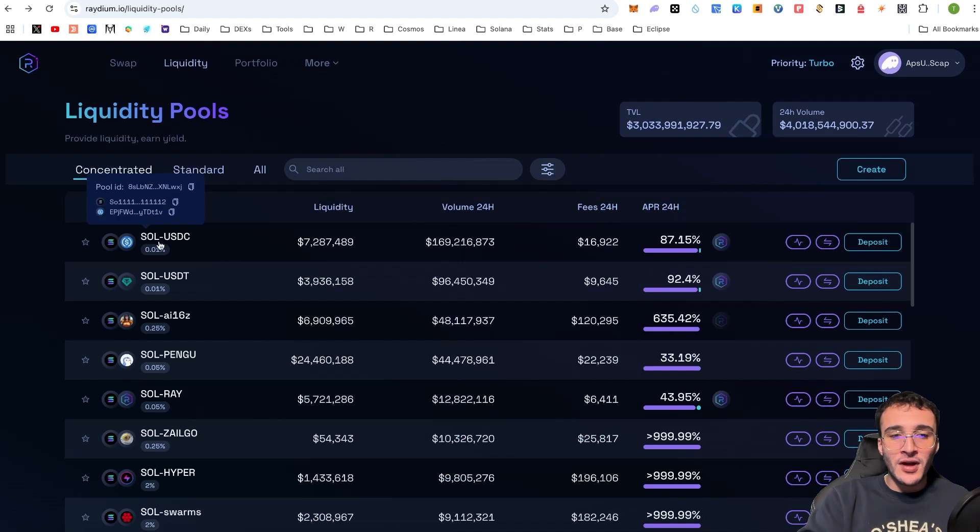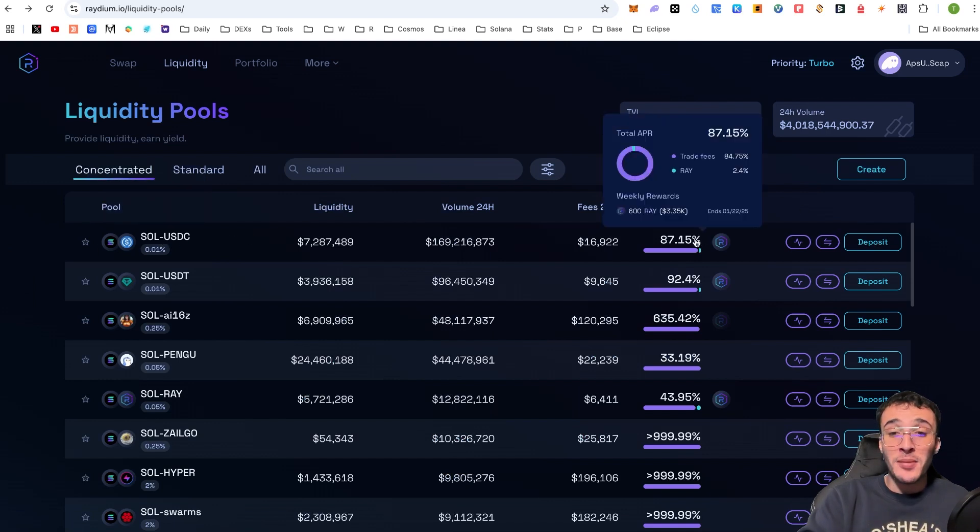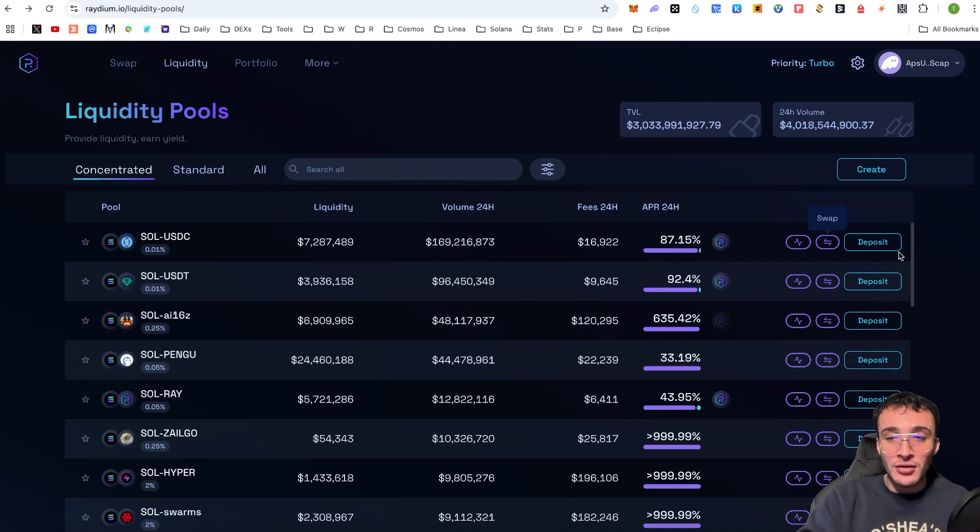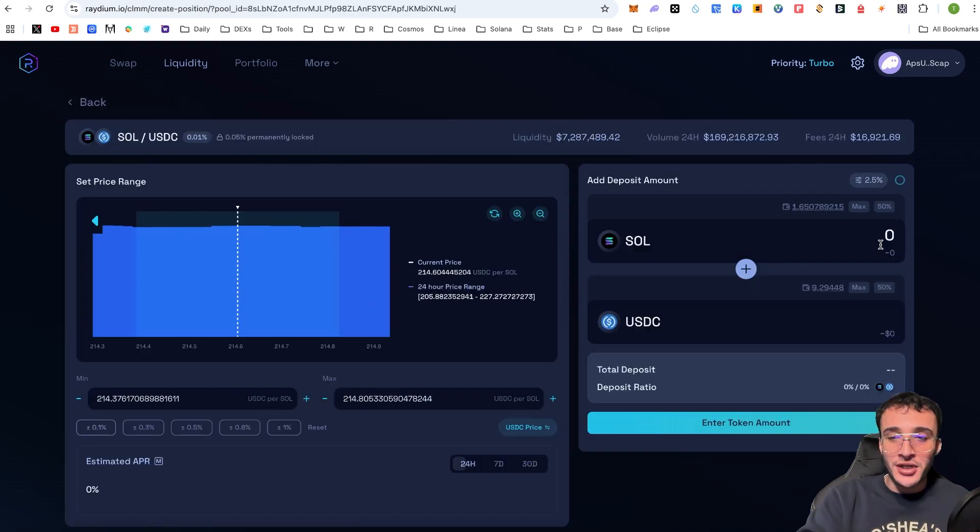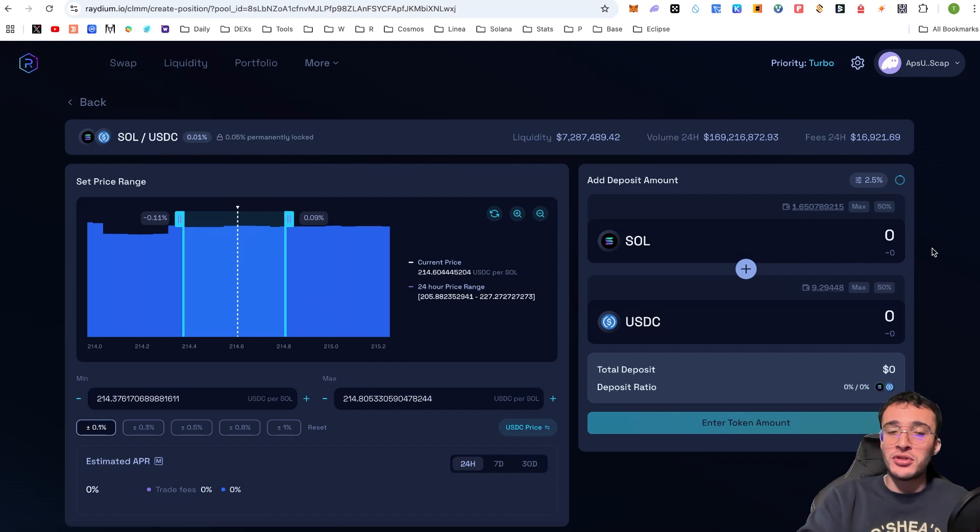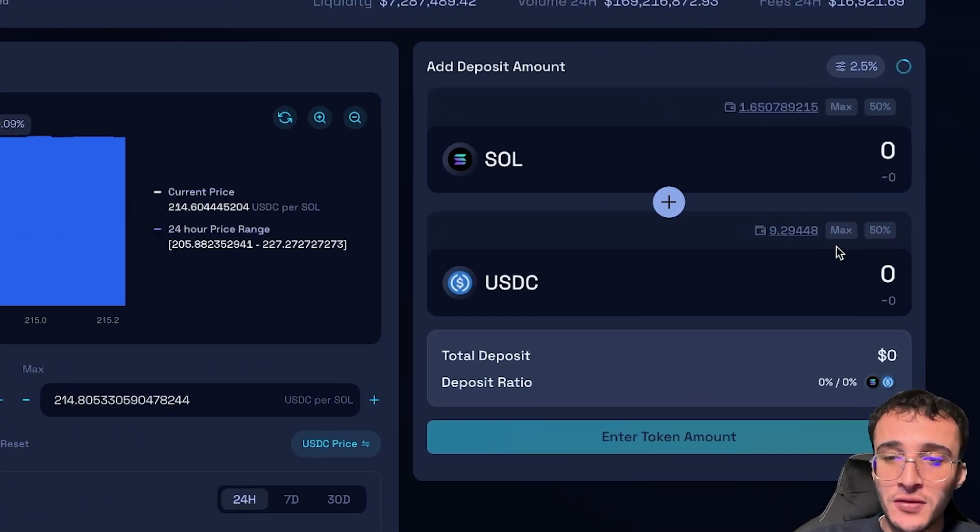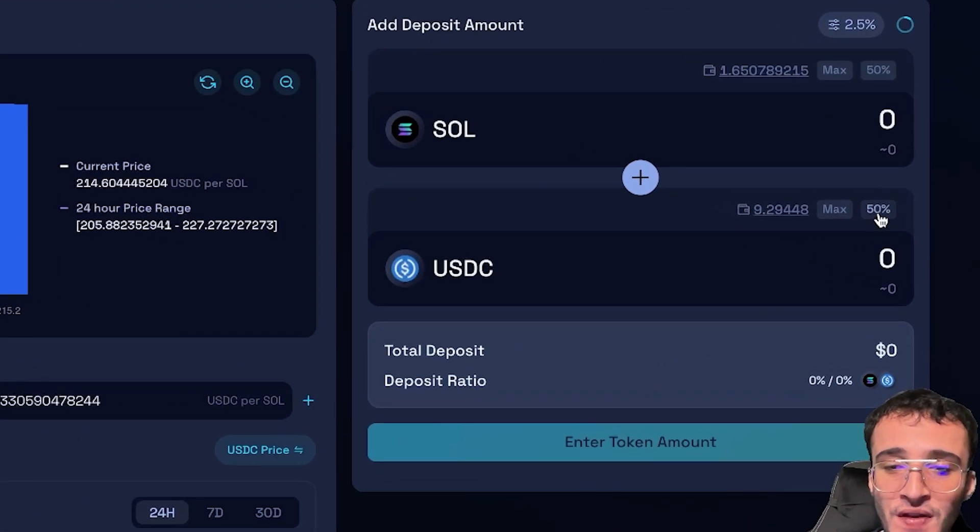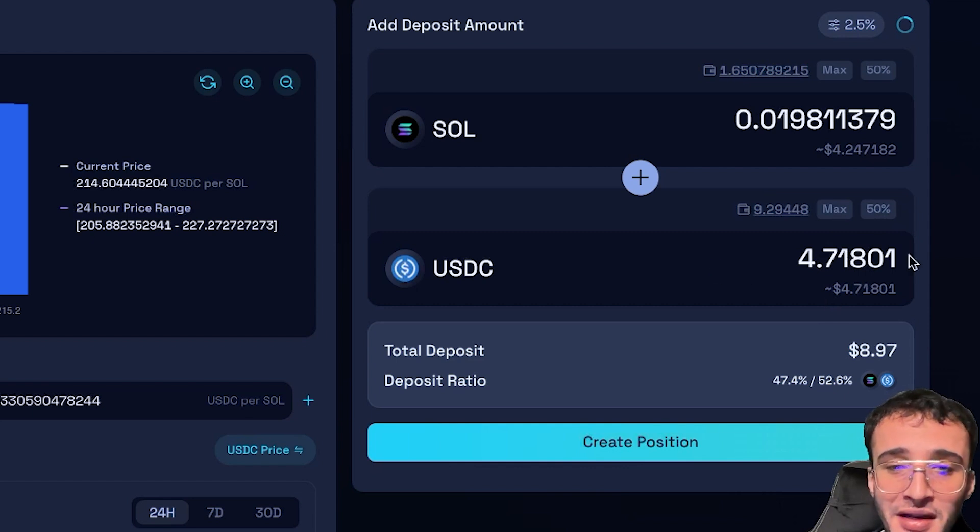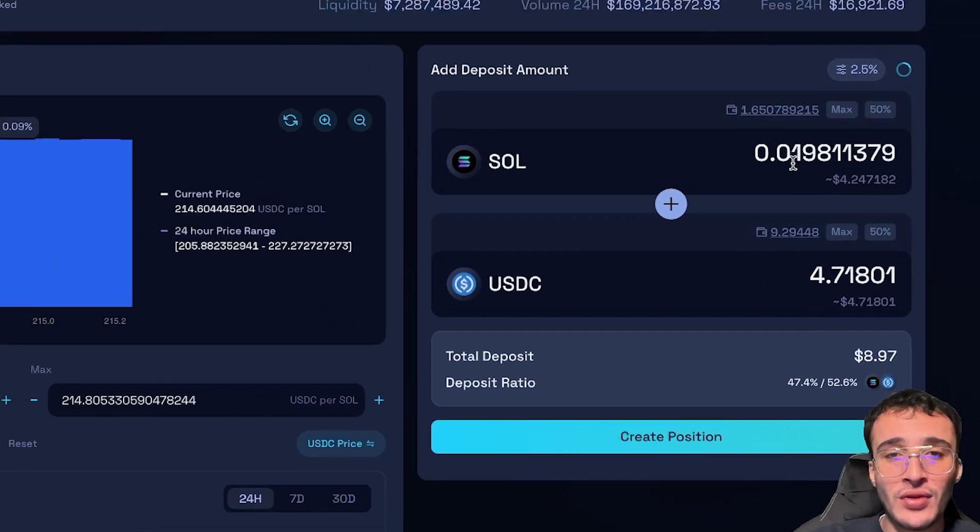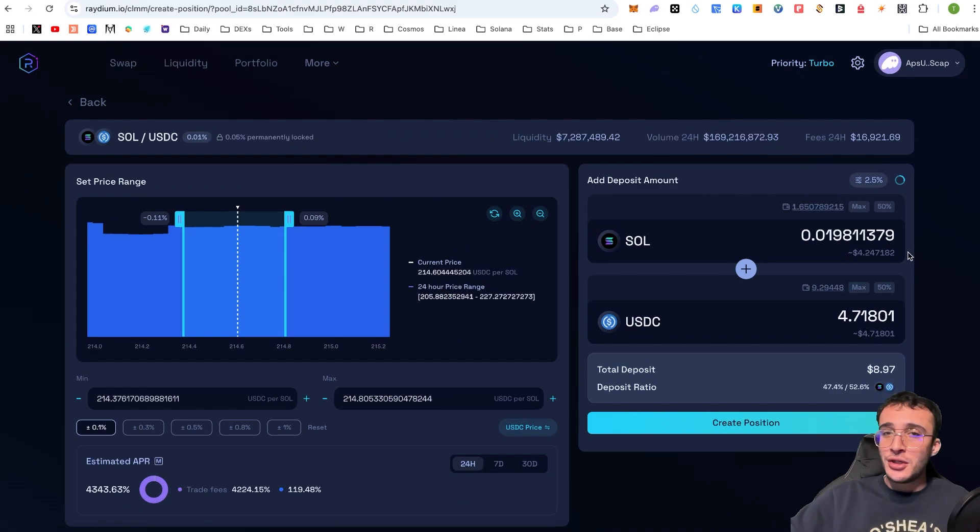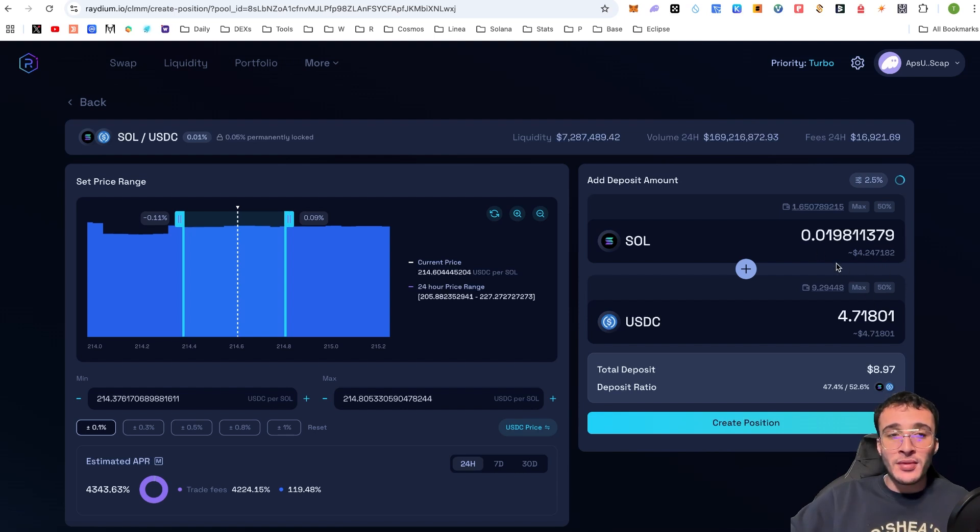We're going to confirm that we're using the SOL to USDC pool of which we can confirm has an APR of 87.15%. Absolutely fantastic. So, if we click deposit here, we need to now choose how much we want to deposit into this pool. Therefore, I'm going to very simply choose 50% of the USDC tokens and automatically it's going to balance out the amount of SOL that is required to deposit in this pool.